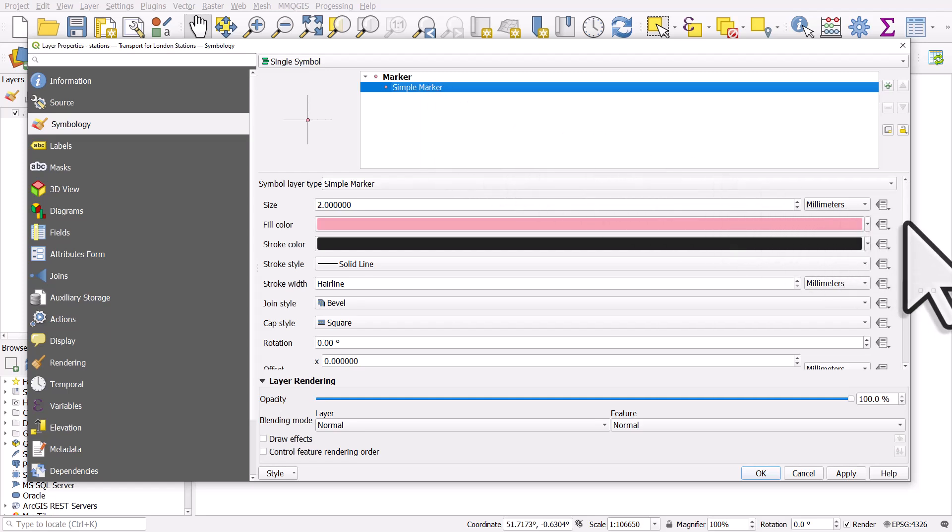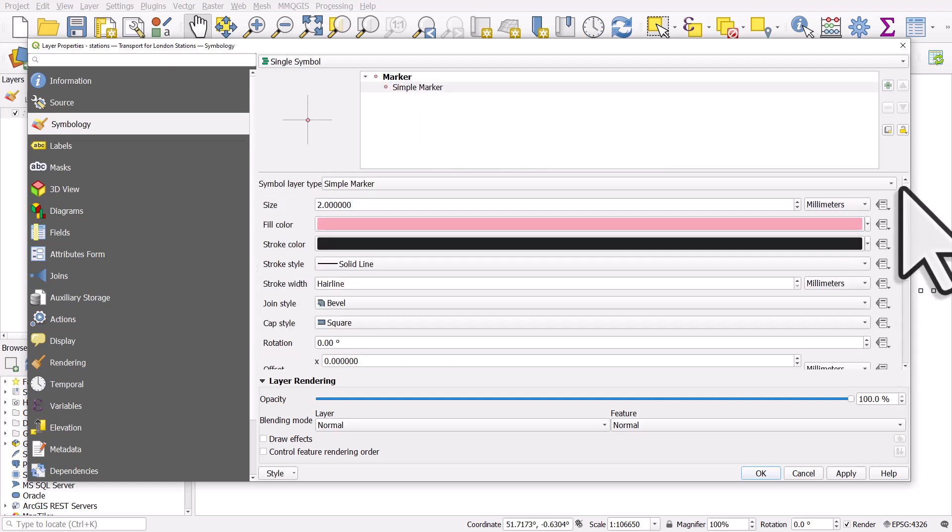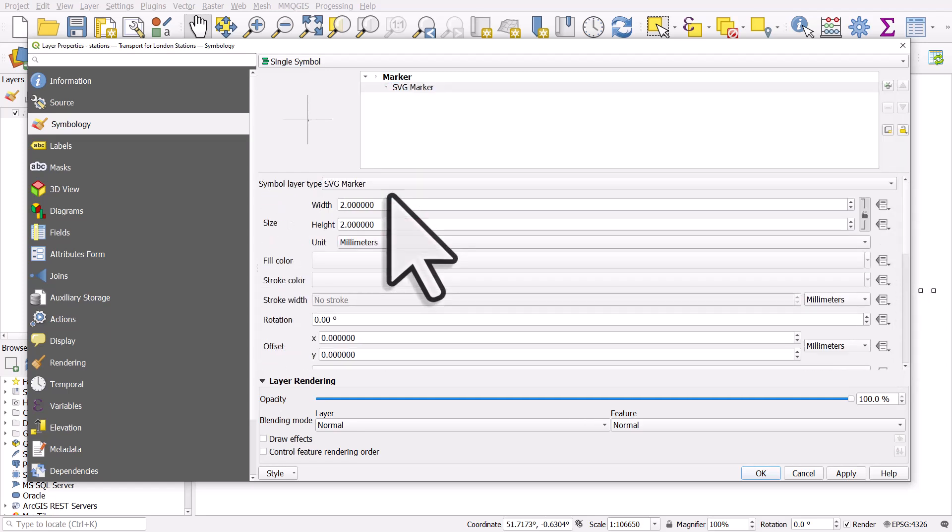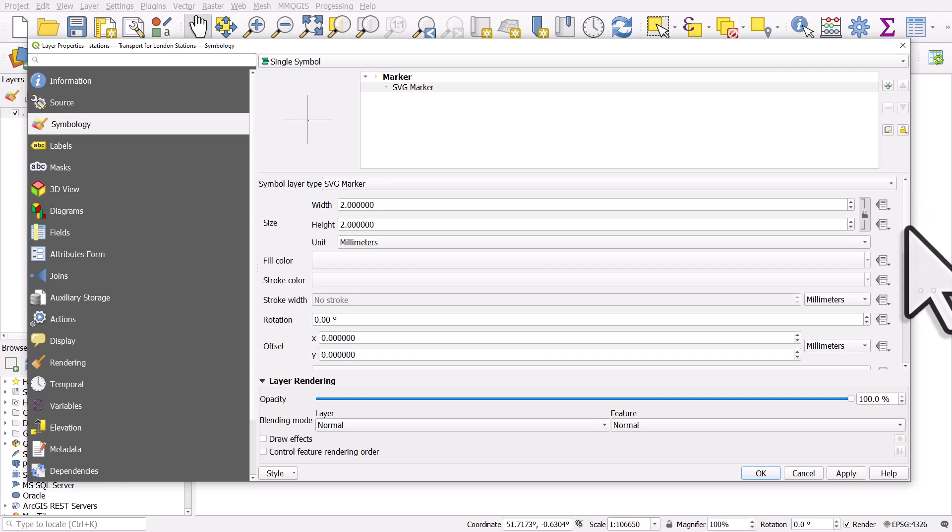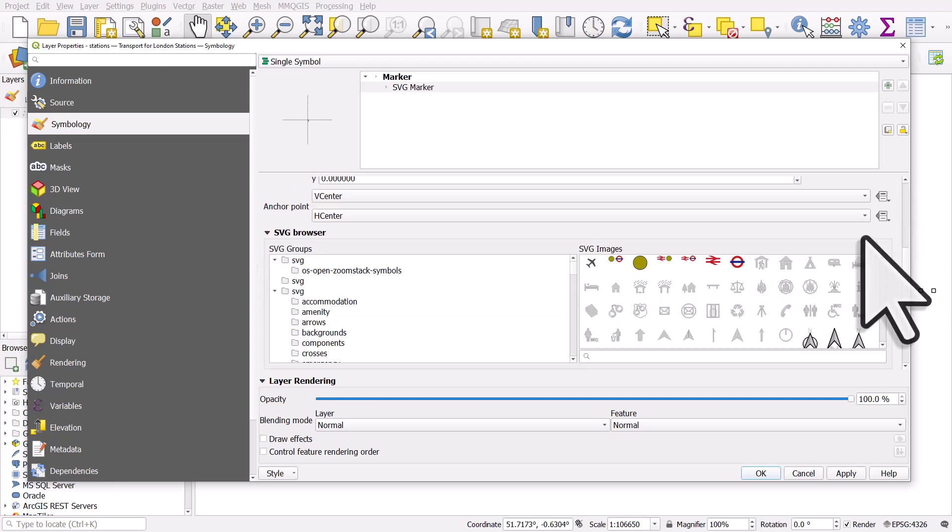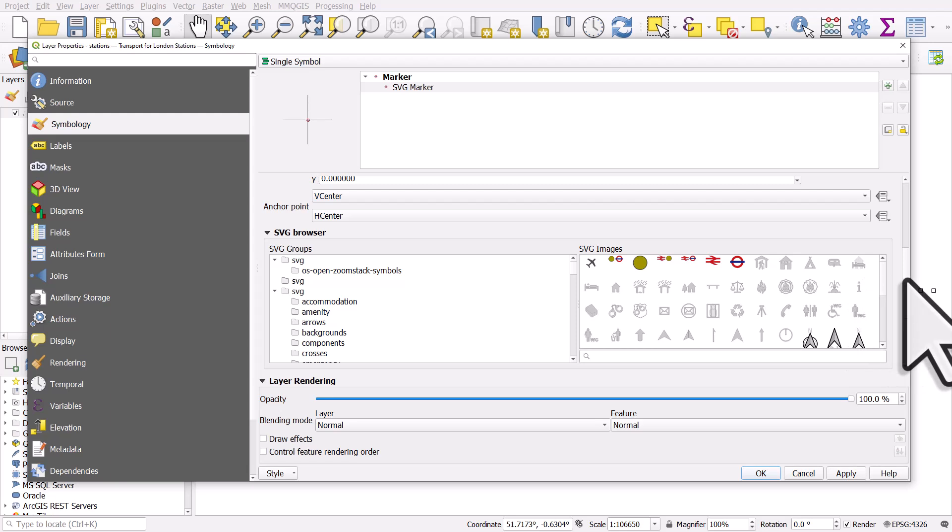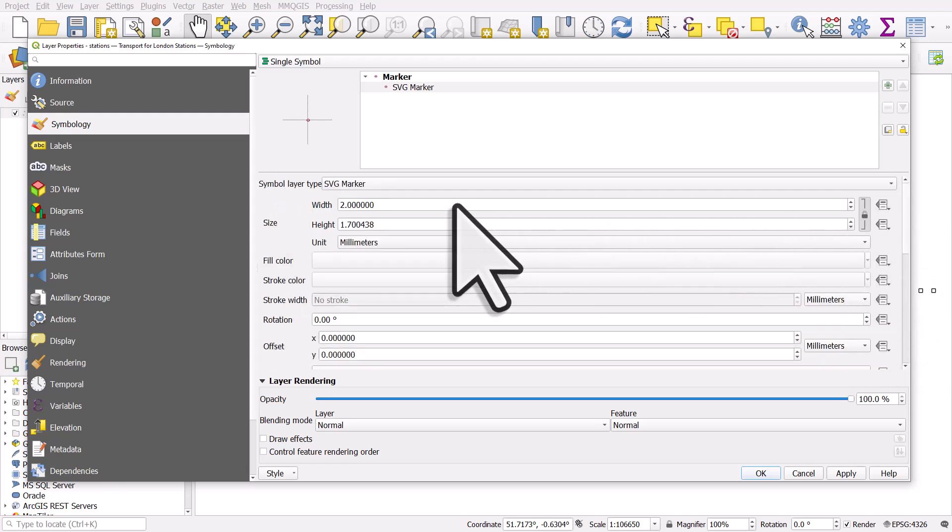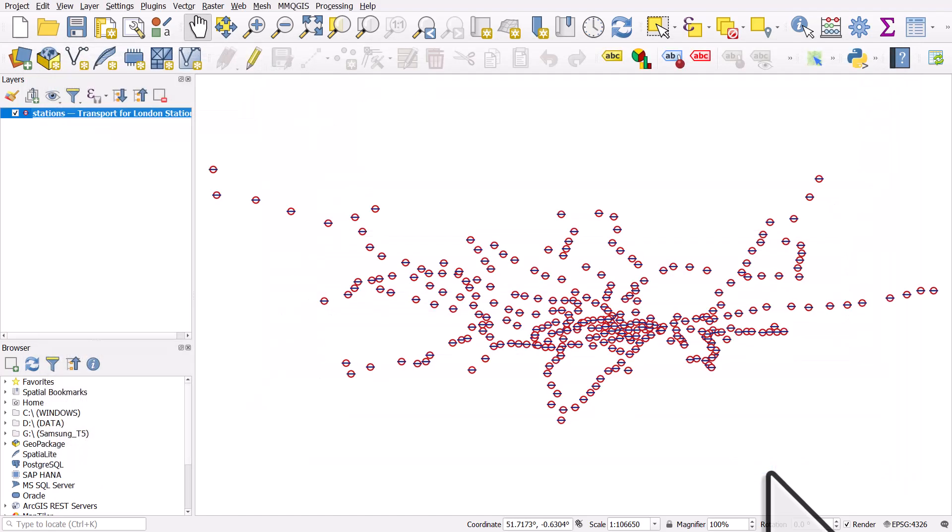In this case, I could change it to an SVG marker. On my computer, I do actually have the roundel, which is the Tube logo, because I've got it on my machine already. I'll change it to size five. I'll click OK.